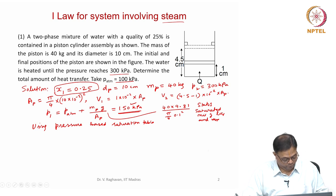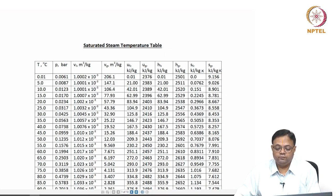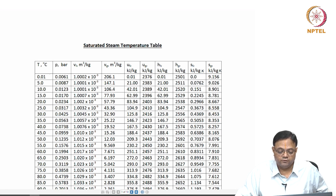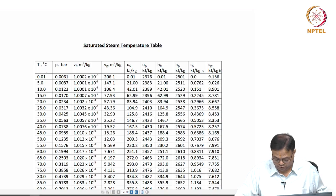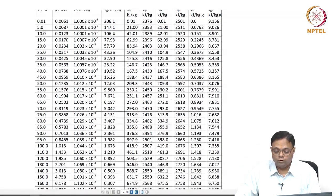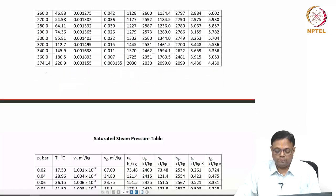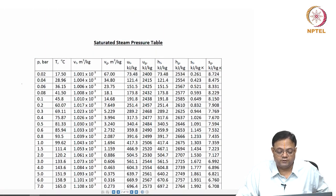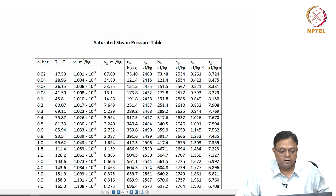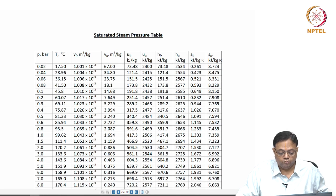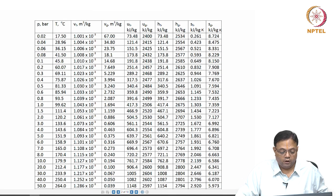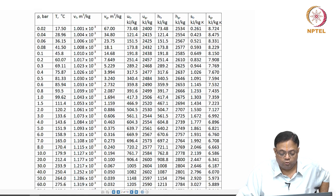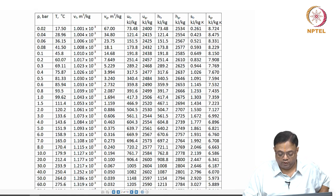Here are the steam tables — saturation tables based upon temperature with temperature as the first column. Further along there is another table called the saturation table based upon pressure, where pressure is the first column and is given in bar. We want 150 kilopascals, which converts to 1.5 bar, so that is our entry.